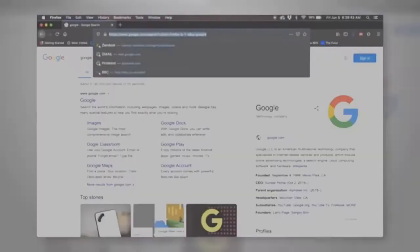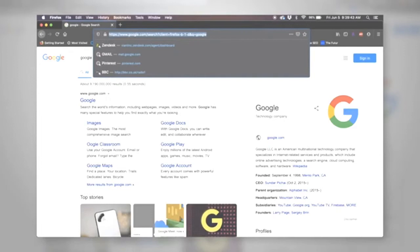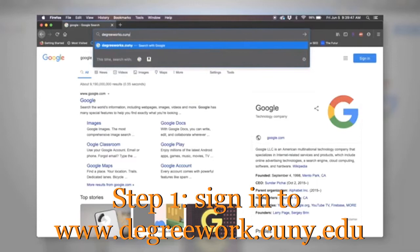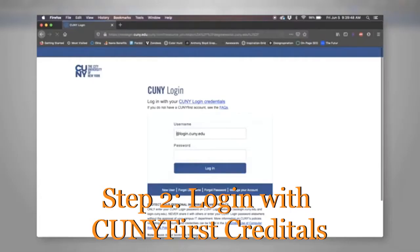To access the page, you can type in degreeworks.cuny.edu or go to the Hostos webpage and use the Log Into tab and select Degree Works slash FACS. You can log in using your CUNY-first credentials.